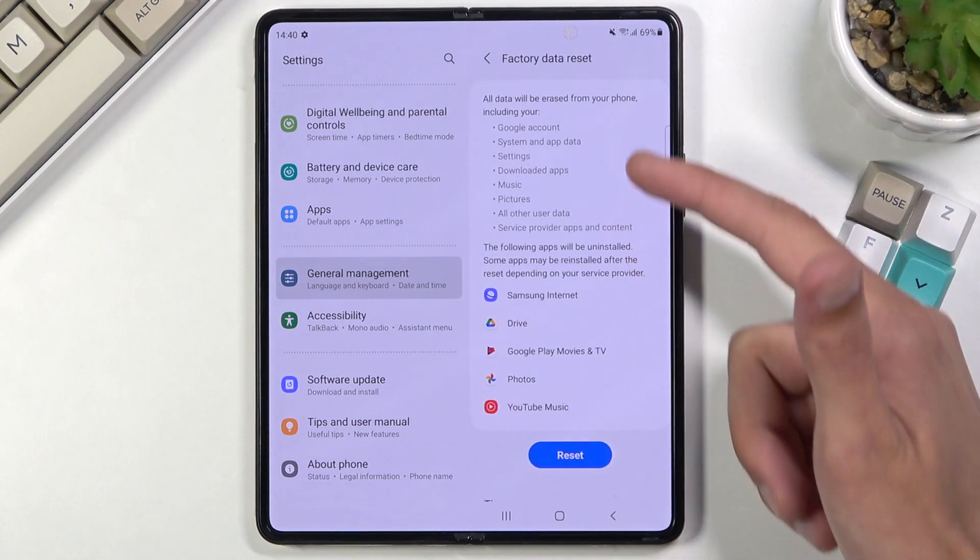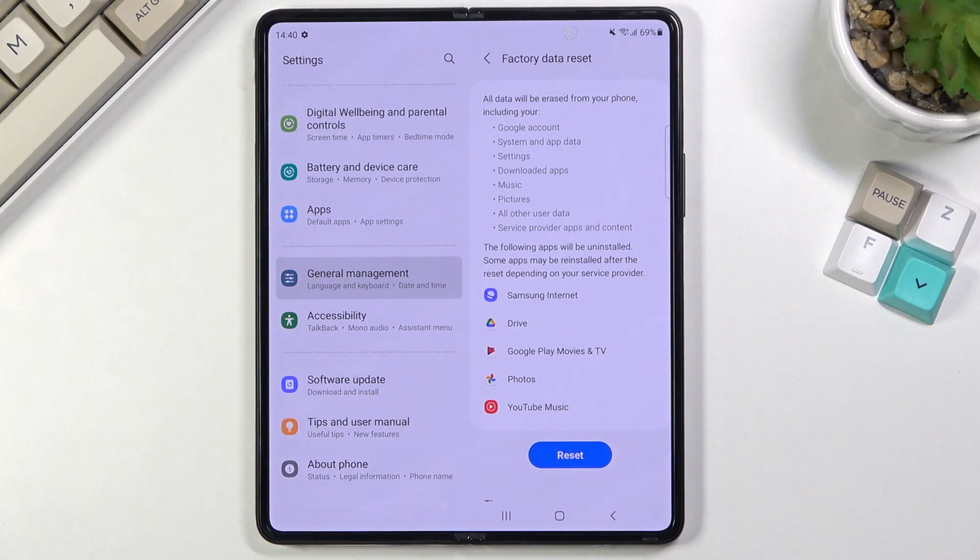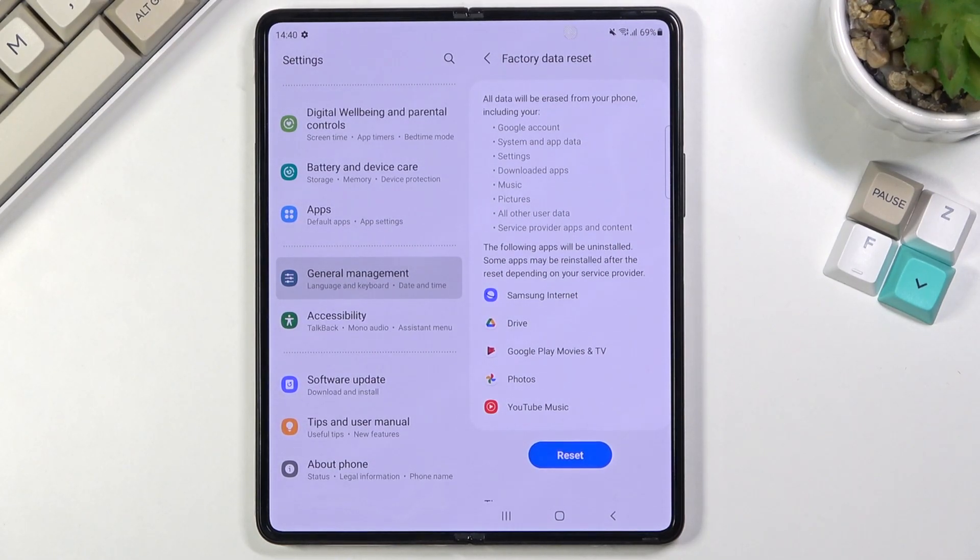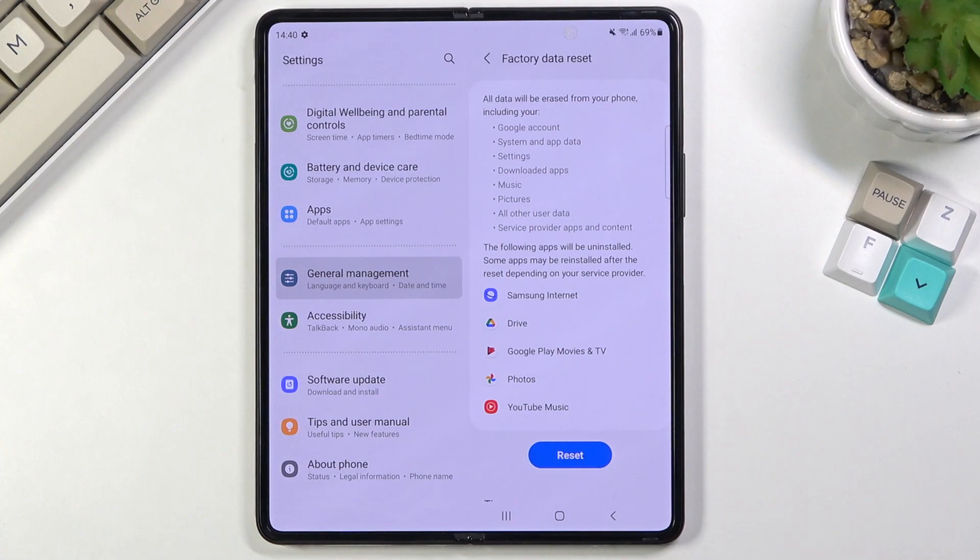In here it provides you with everything that this will remove, so notable things are pictures, music, and user data. If you want to keep any of that personal data from the device, do back it up beforehand, otherwise you lose it permanently.